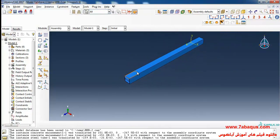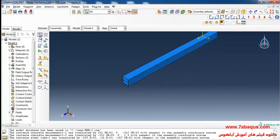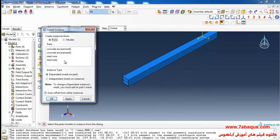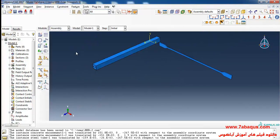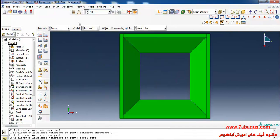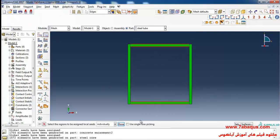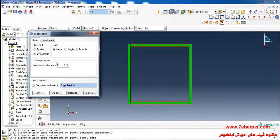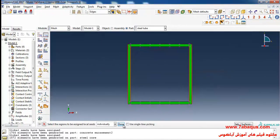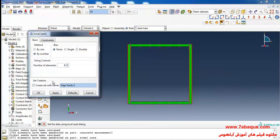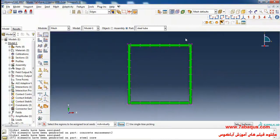In the next step, I will enter the steel core into the assembly section. I will click on Seed Edge, select these lines, and consider six elements for them and click OK. I will then select these lines and consider eight elements for them.